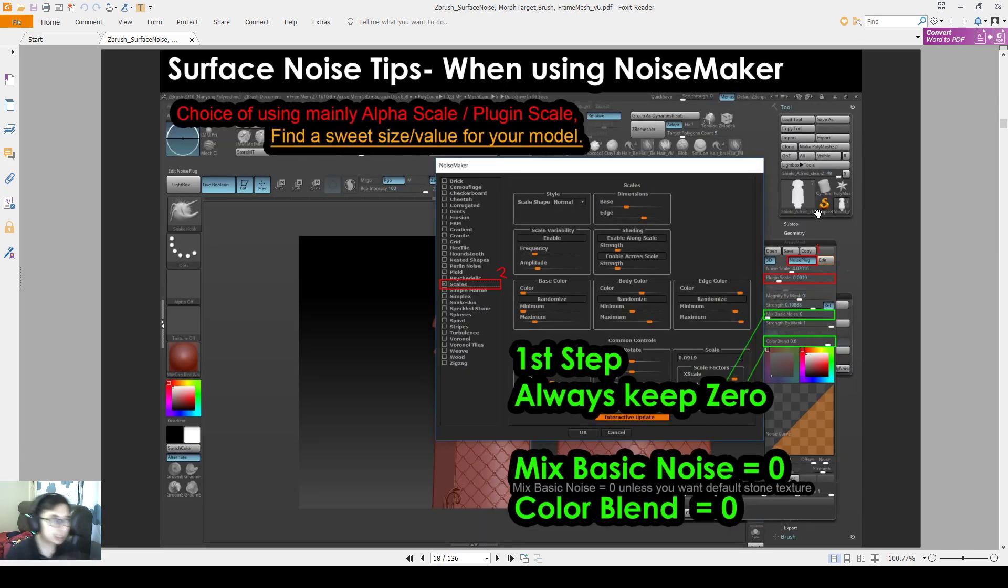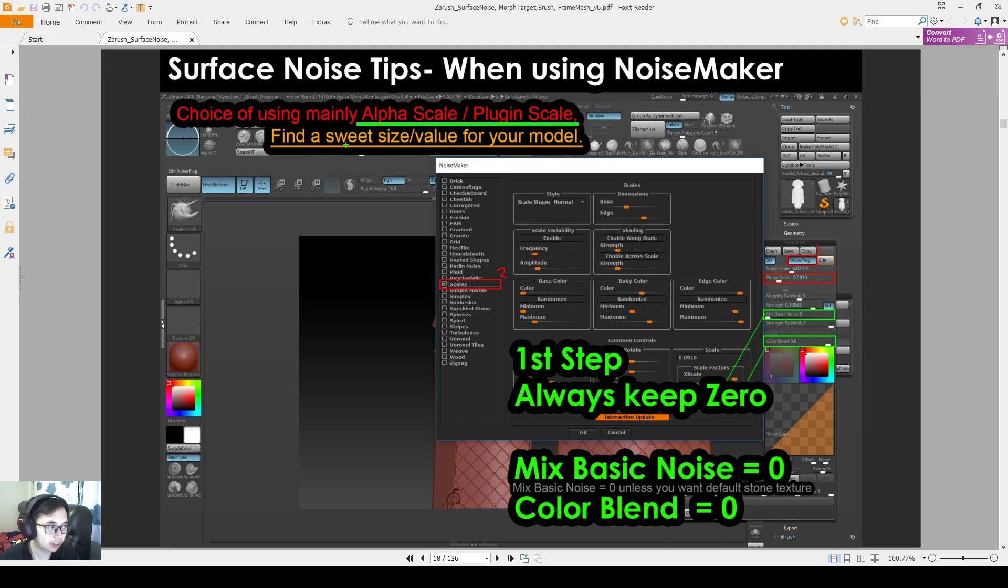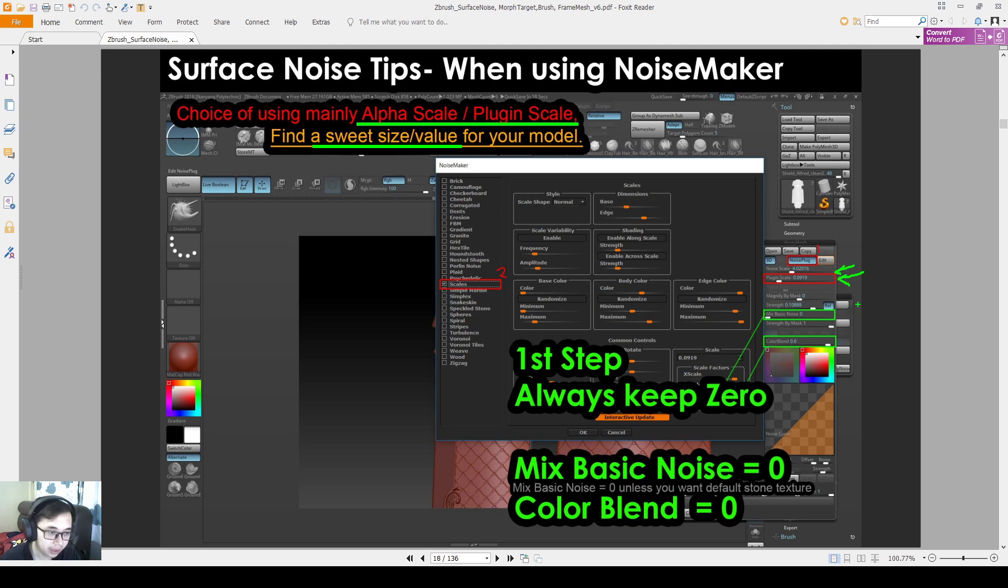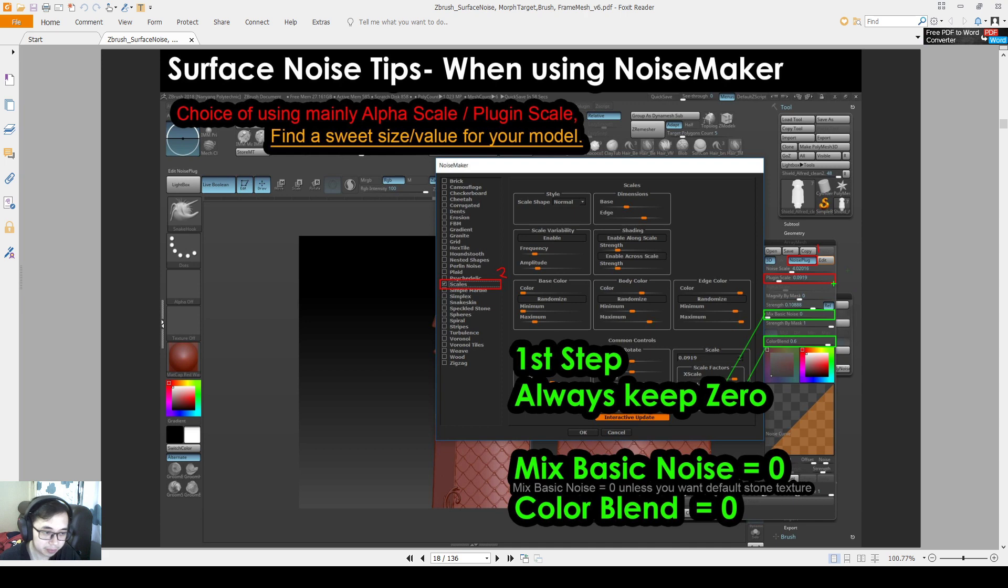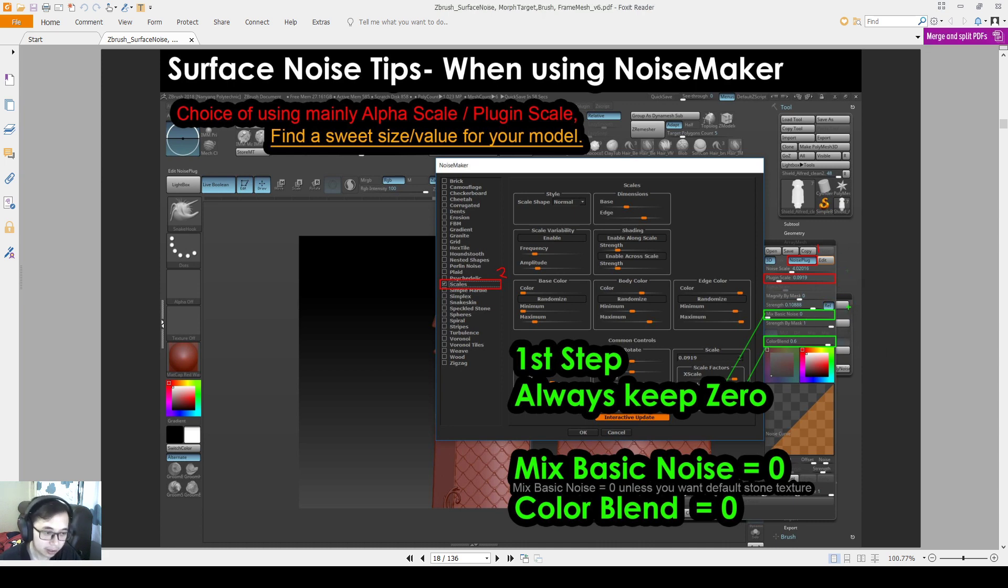So next tip I want to let you know is when you're using Noisemaker and when you're using alpha scale or the plugin scale, the tool that is more useful, you have to always find a sweet size and the value for a model to use. So all these values here, you have to find a sweet spot. If you're using plugin scale, then you just need to worry about plugin. If you're using alpha scale, then you need to worry about the alpha scale. Does that make sense? When you're using alpha, you only worry about the alpha. When you're using plugin, you only worry about the plugin scale. The rest of the things, we keep it at zero.